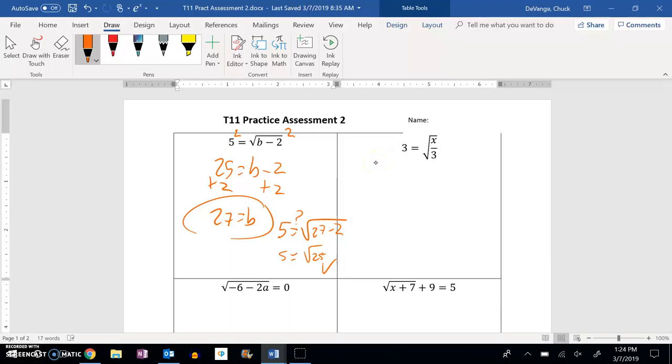For number 2, we'll square both sides to do away with that square root. 9 equals x over 3. Multiply both sides by 3 because that's division — we're undoing that division.